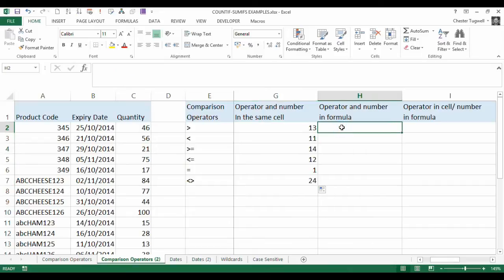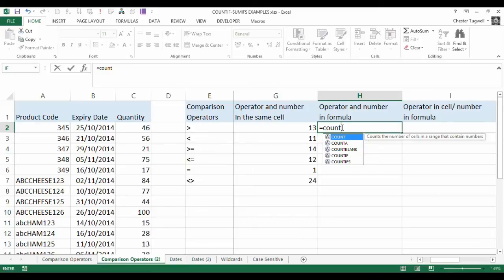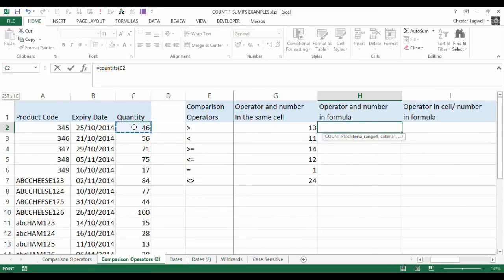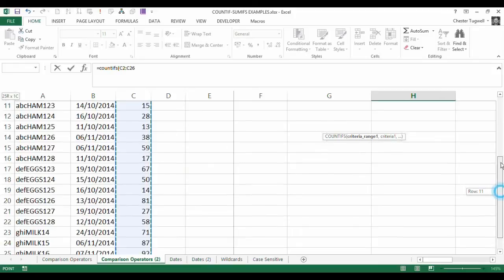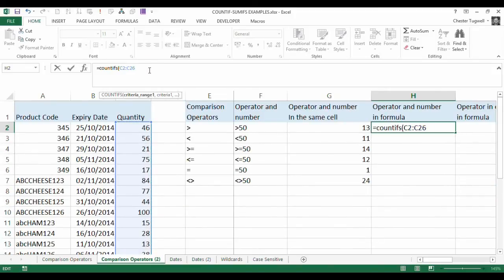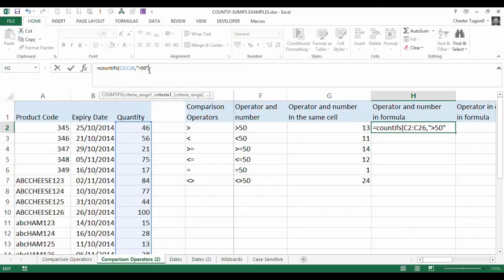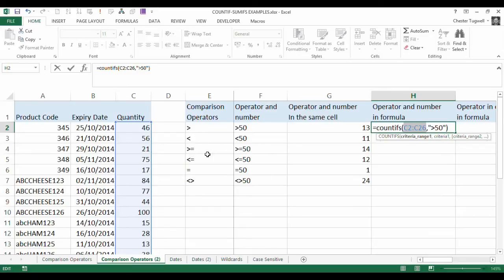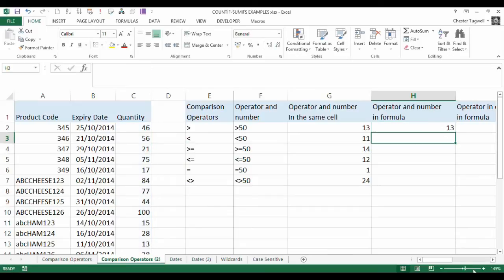What we're going to do is we'll do our COUNTIFS function again, and our criteria range is exactly the same. And we are going to say greater than or equal to 50, but please note, both the comparison operator and the number needs to be in double quotation marks. Not just the number, not just the comparison operator, both need to be in the double quotation marks, a bit like if you were referencing text, for example. Now, I'm not going to copy that down. I'm not going to waste time putting all these different comparison operators in, but I should get a 13 and I do.